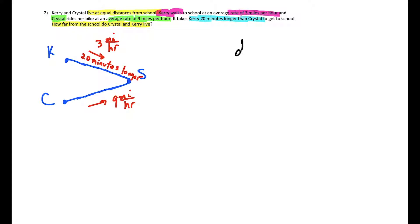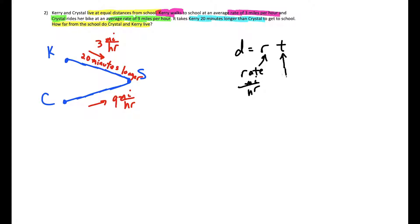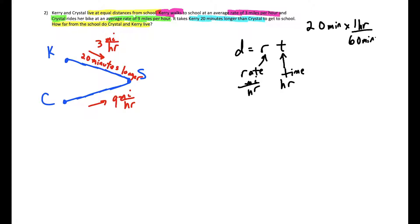The challenge here is a trap: the rate is in miles per hour, so the time must be in hours, but we're told Kerry takes 20 minutes longer. We need to convert 20 minutes into hours. Multiplying by one hour over 60 minutes, minutes cancel, and 20 over 60 gives us one third. So 20 minutes equals one third of an hour.